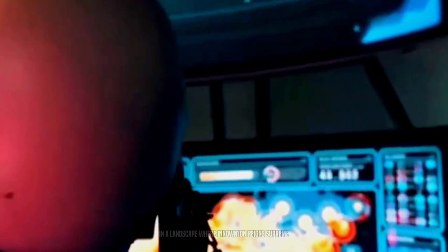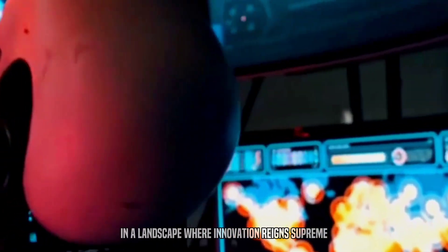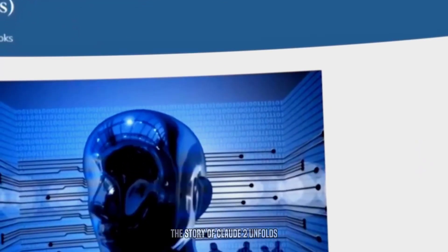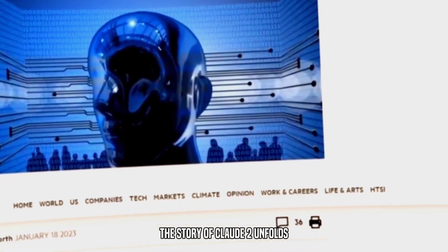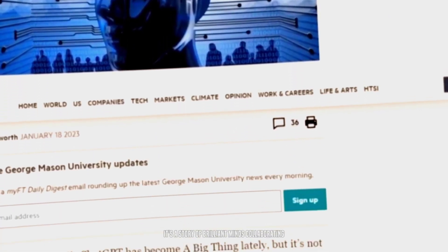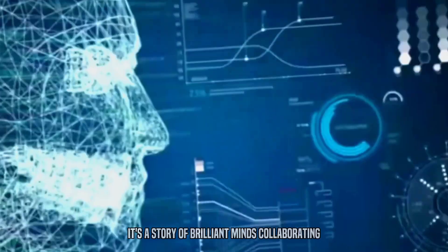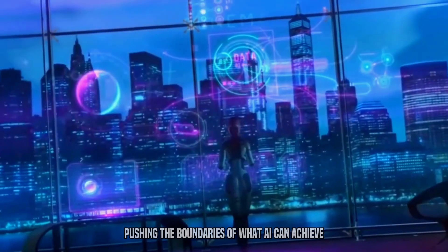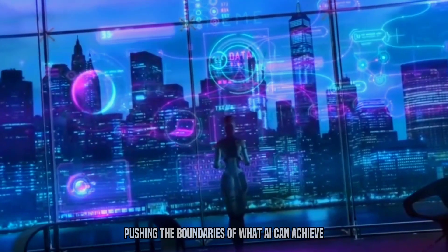In a landscape where innovation reigns supreme, the story of Claude II unfolds. It's a story of brilliant minds collaborating, pushing the boundaries of what AI can achieve.